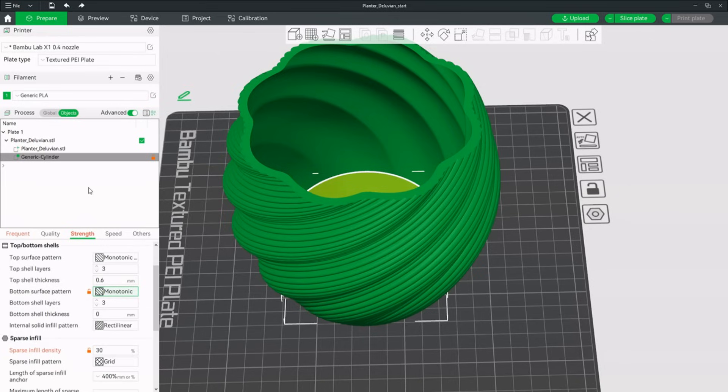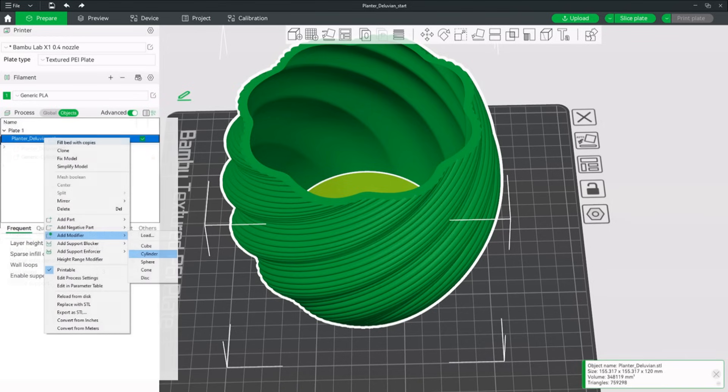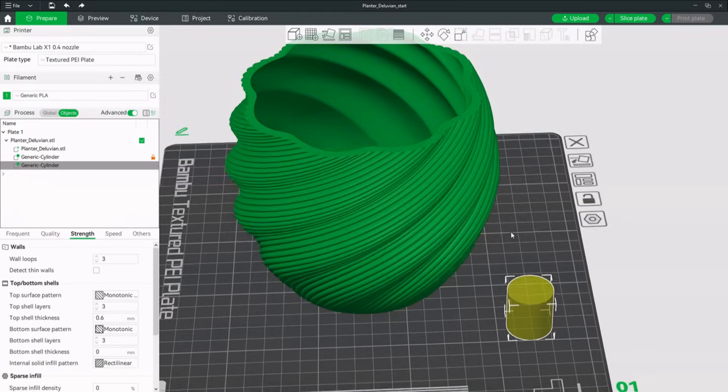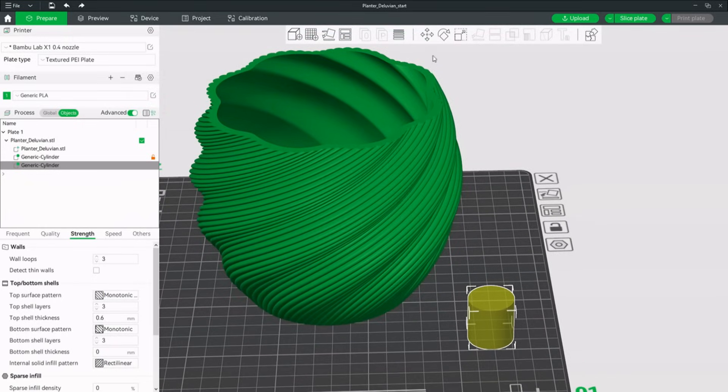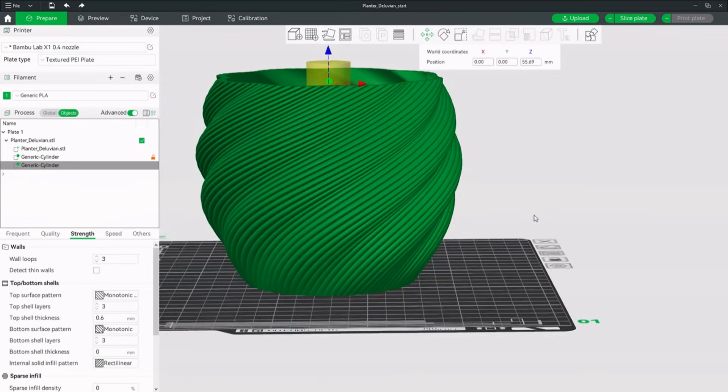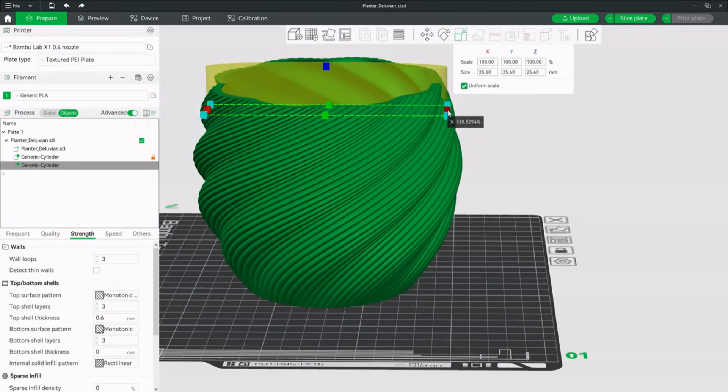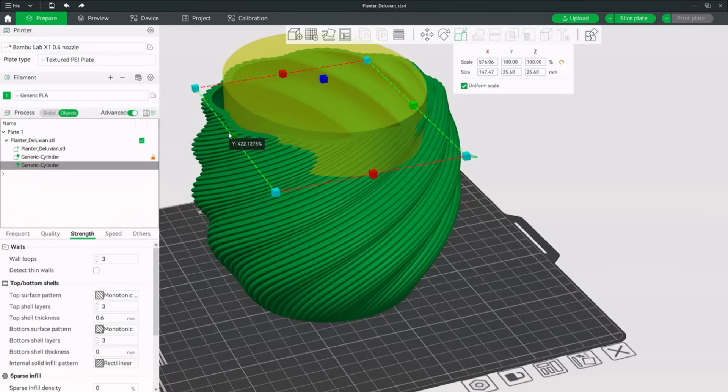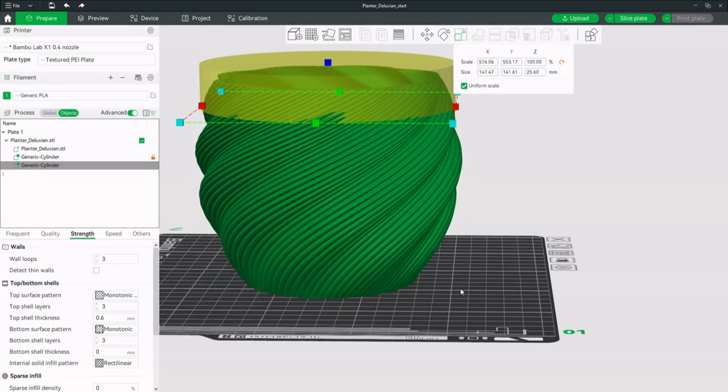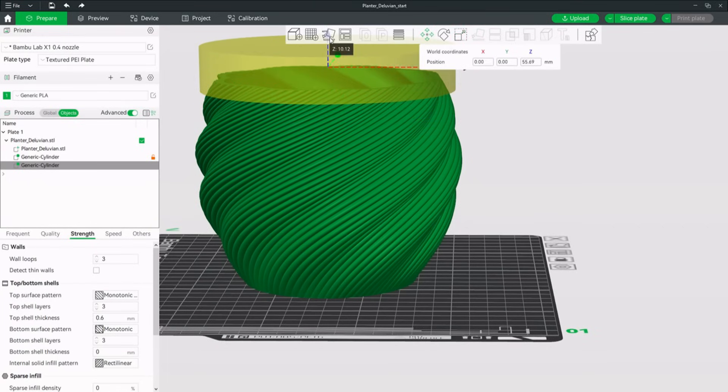Let's repeat the whole process with a modifier for the top of the planter. Click on the planter STL, add modifier and choose another cylinder. Like before we take the little guy and first move him to the center of the planter. But this time we also drag him to the top of the geometry. So far so good. Let's resize him like we did earlier. Just like that.